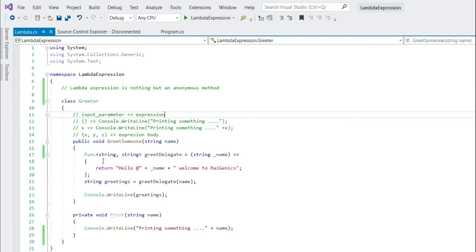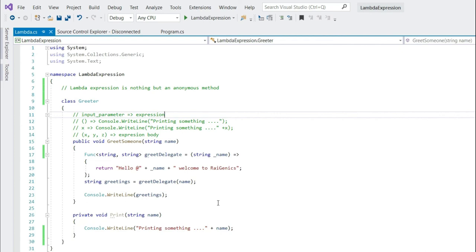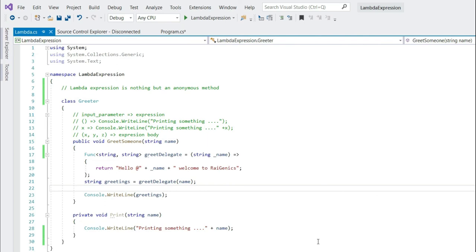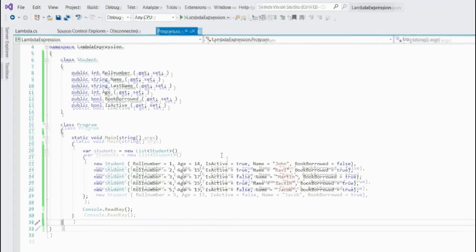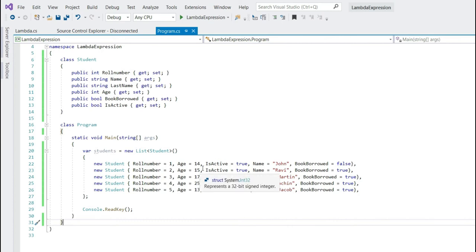If you want to know more on func and action delegate, then please watch my video on this. You can find the link in the description. Now let's write few practical lambda expressions on collections. To make things faster, I have already created a class called student and added few students elements to the student list.